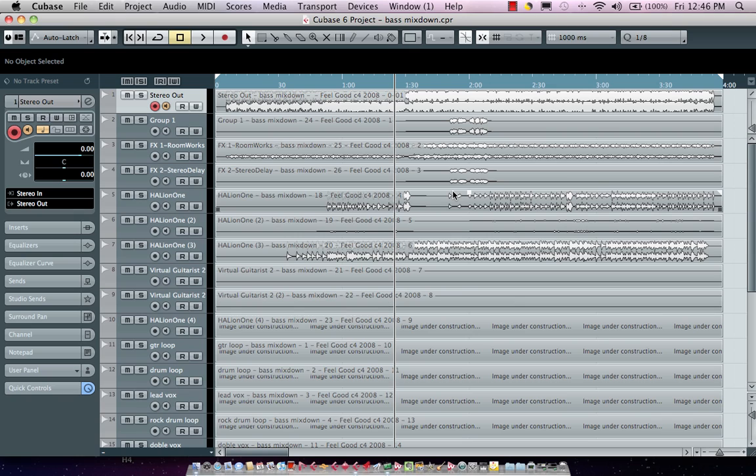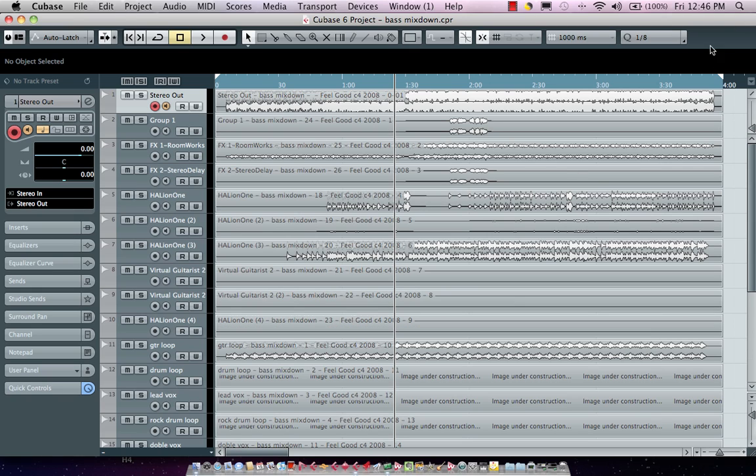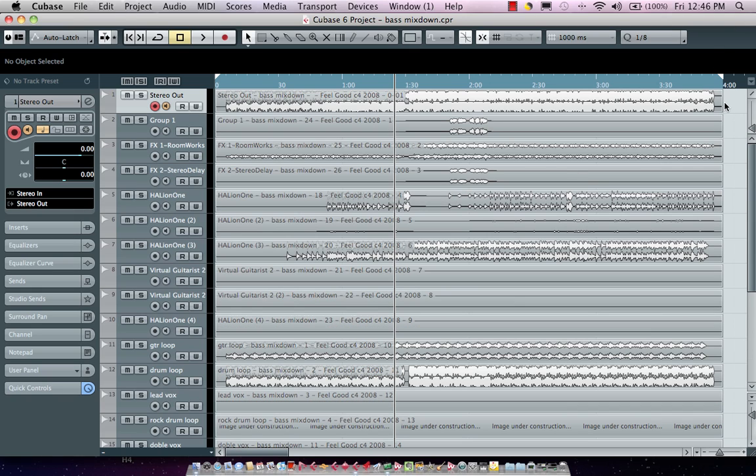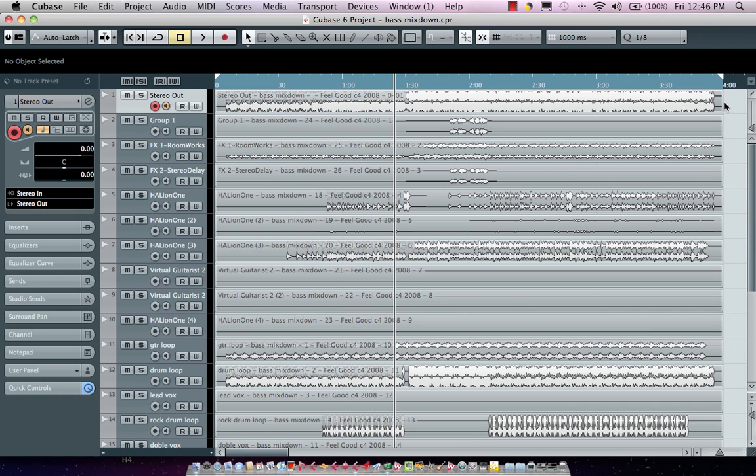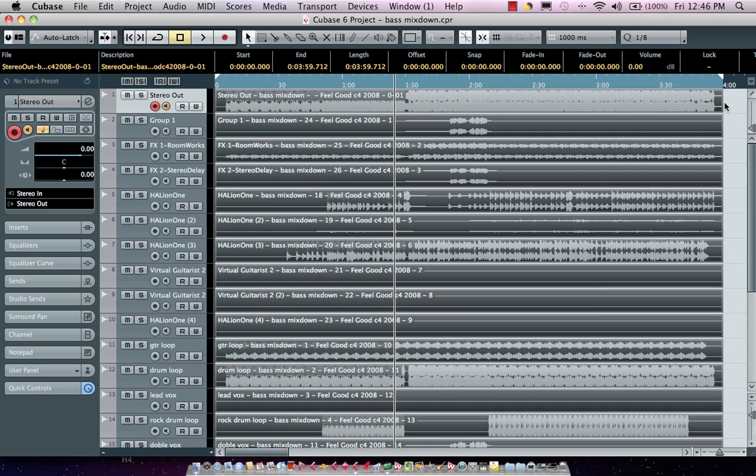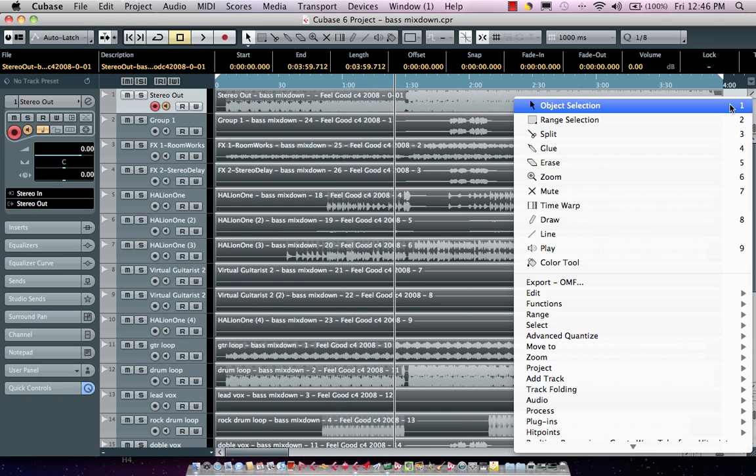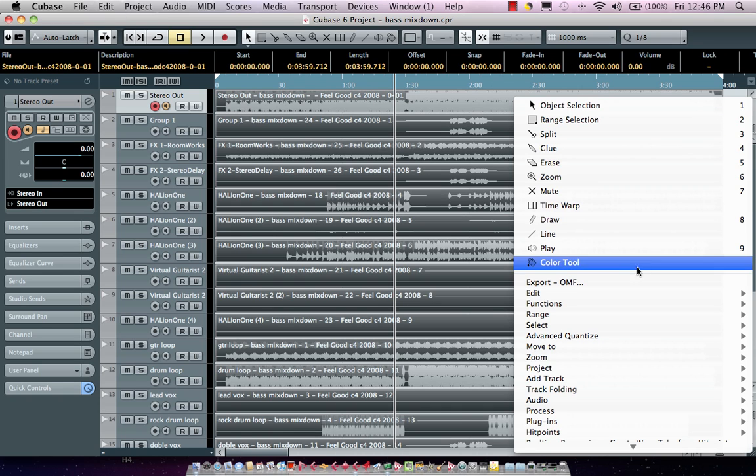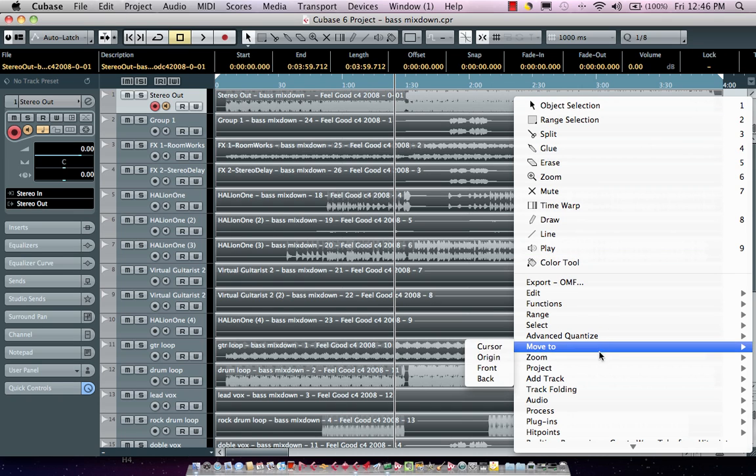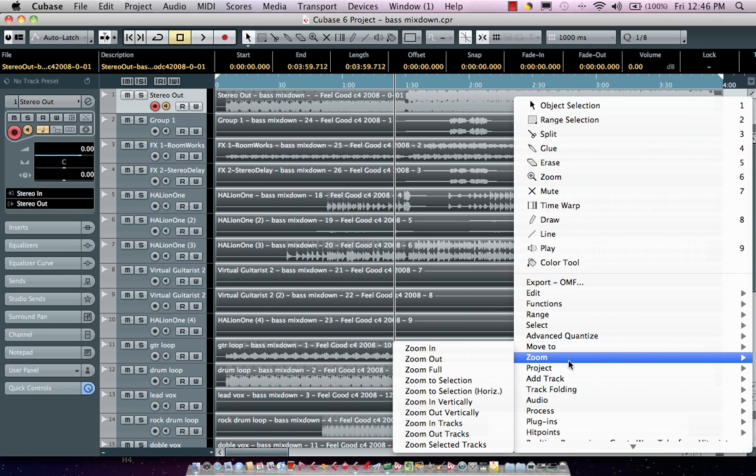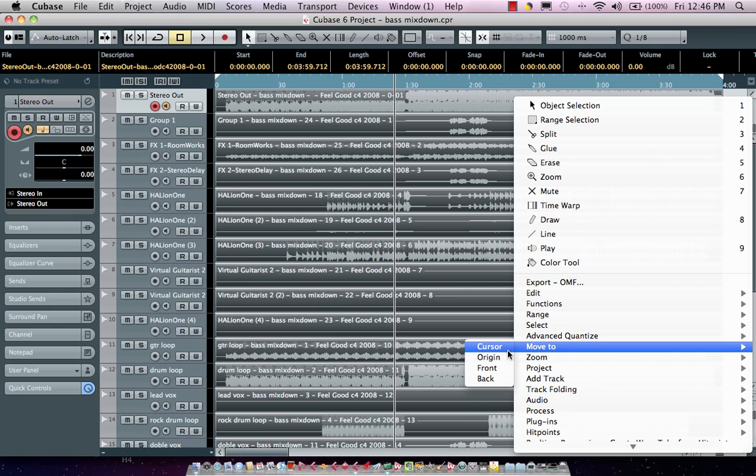Anyone could start the files, could load them into their program, just simply select all your files and then you could just simply say move to. In Cubase you would say move to origin and then that would automatically place them at their original time stamp position.